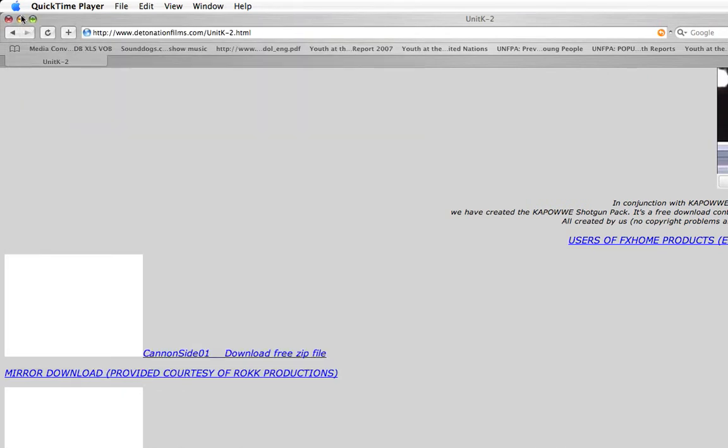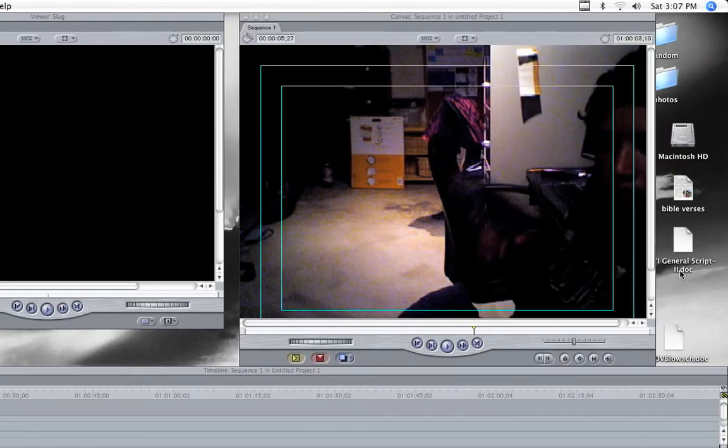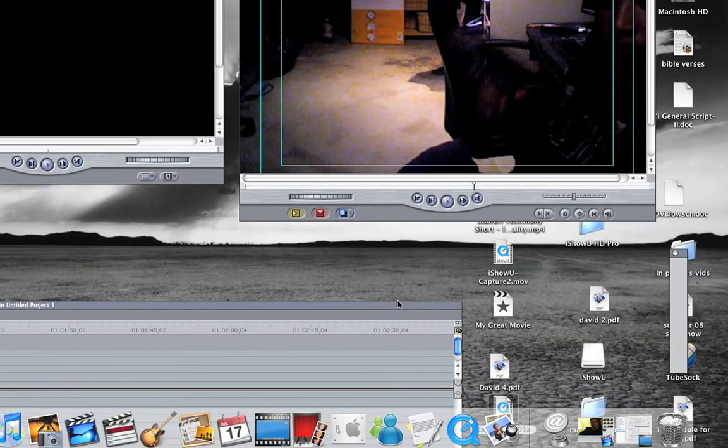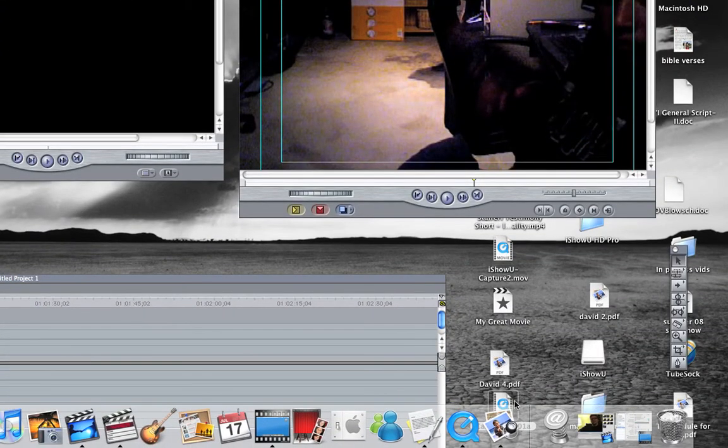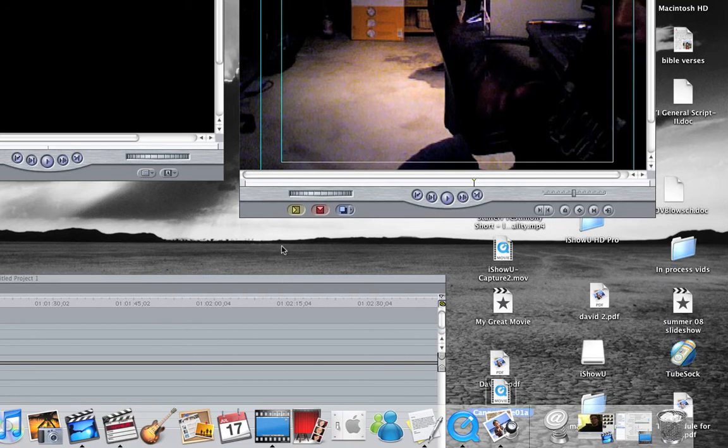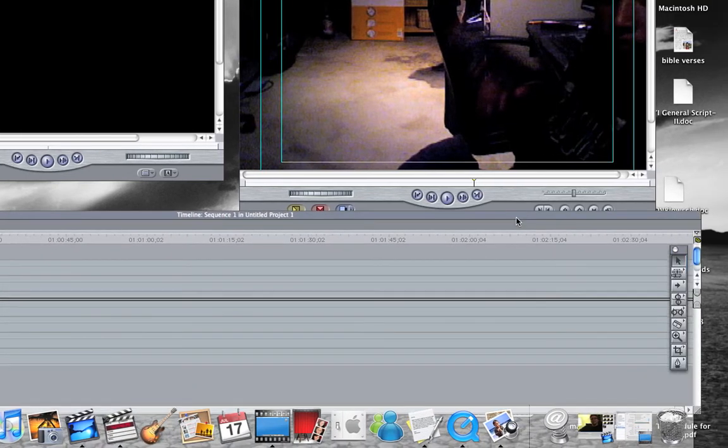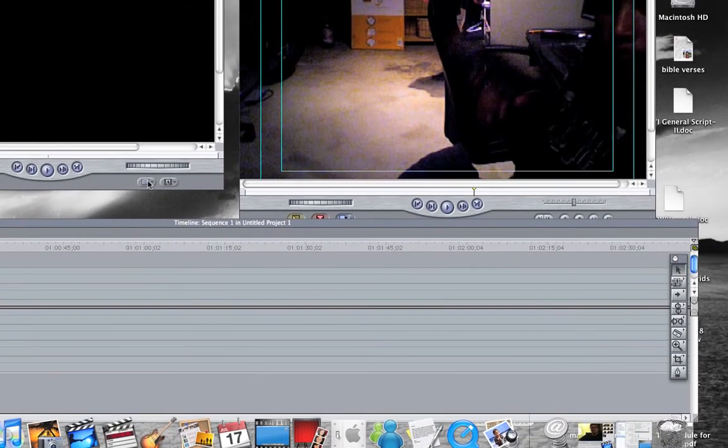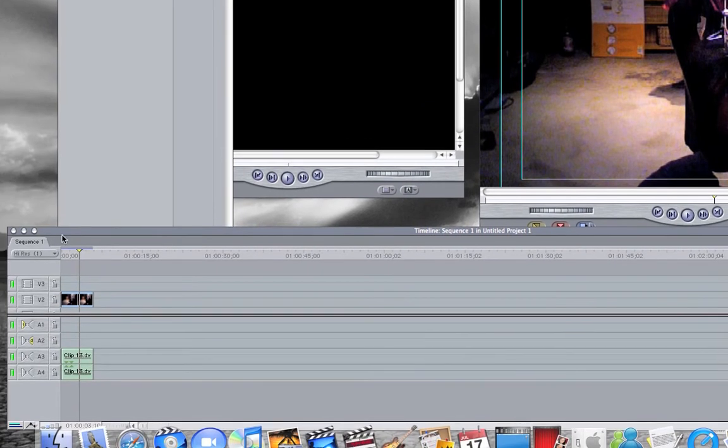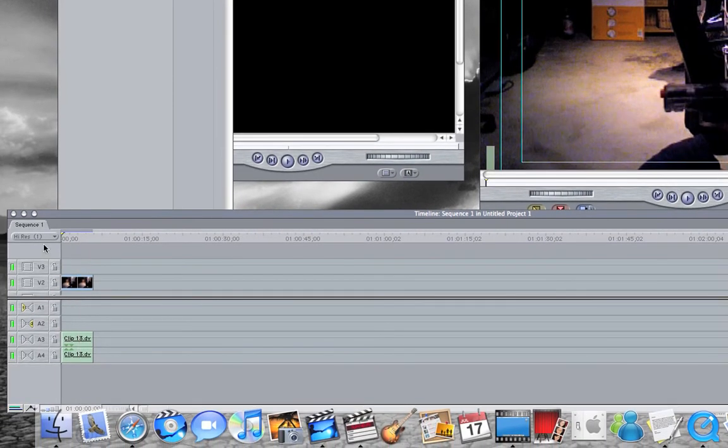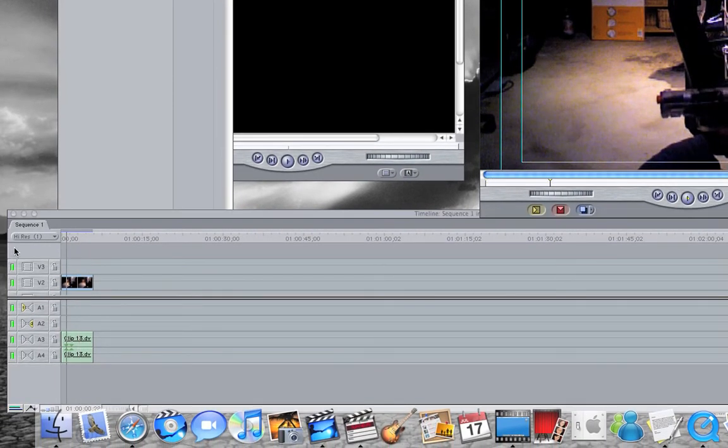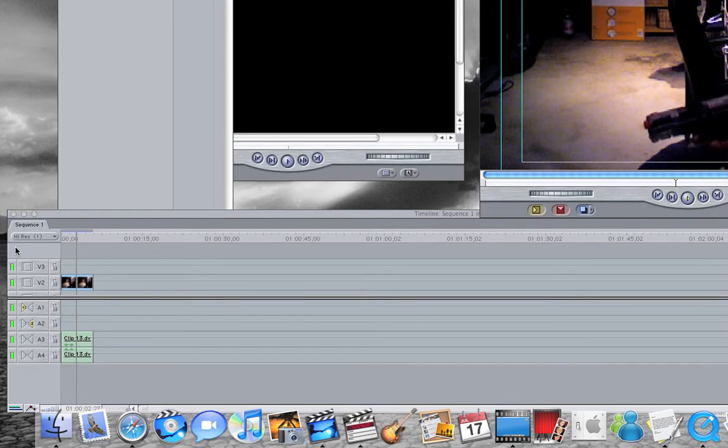Once you do that, you're going to drag it to the browser in Final Cut. I already have it in there. I have my clip that I want. That's the clip before adding the effect.